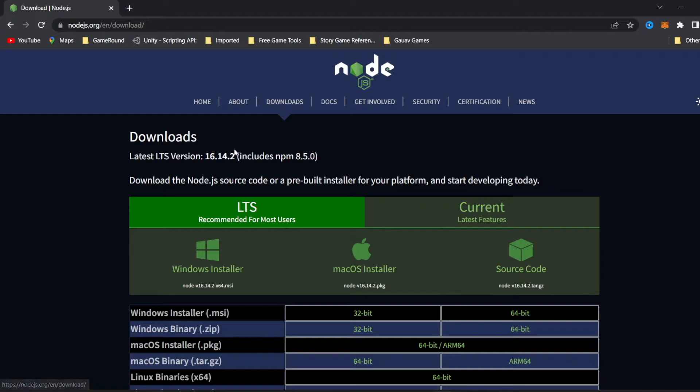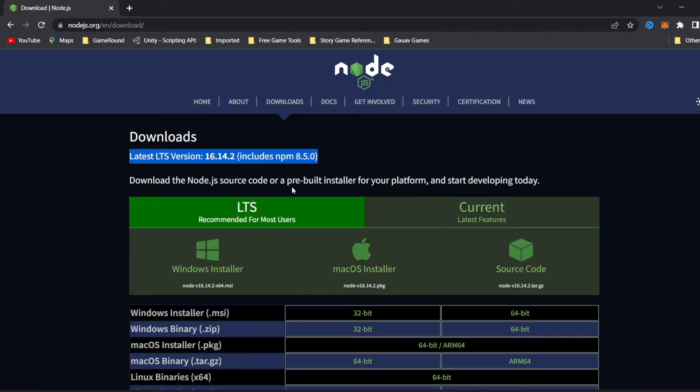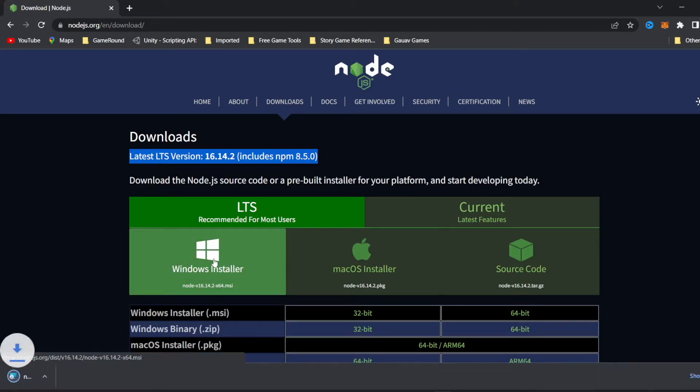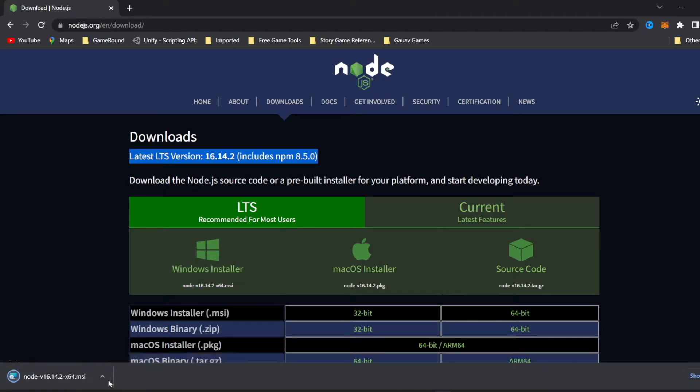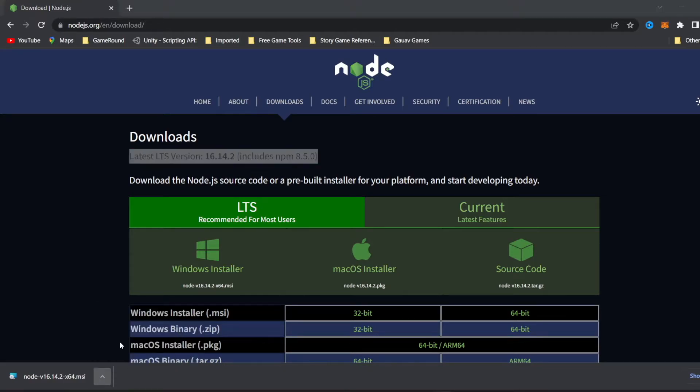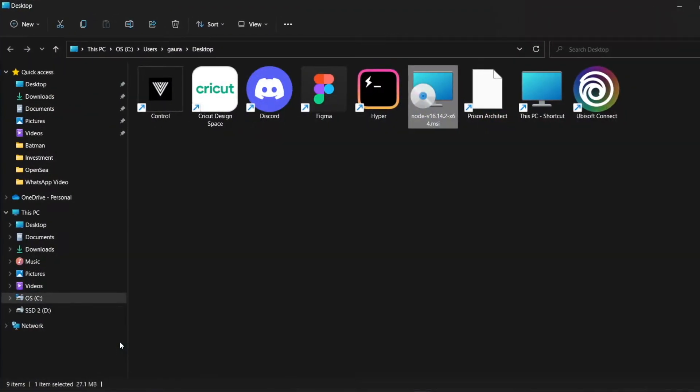This includes npm 8.5.0, so this installer actually includes both Node.js and npm. We don't require to install npm separately. I'm using Windows, so I'm going to download the Windows installer. Once it downloads, we can left-click here and then press Show in Folder to go to the place where it's downloaded.